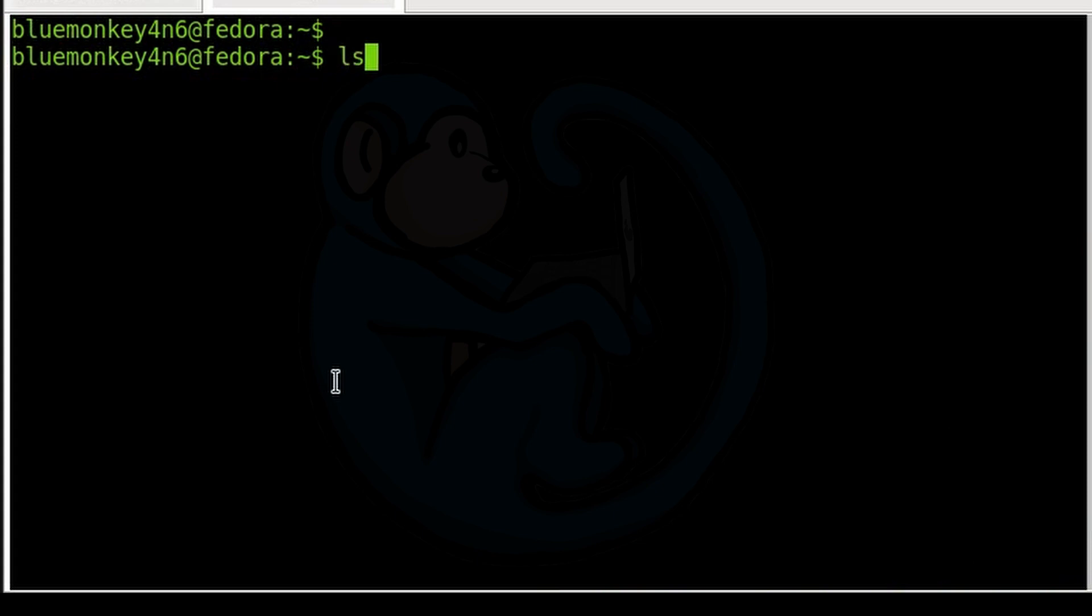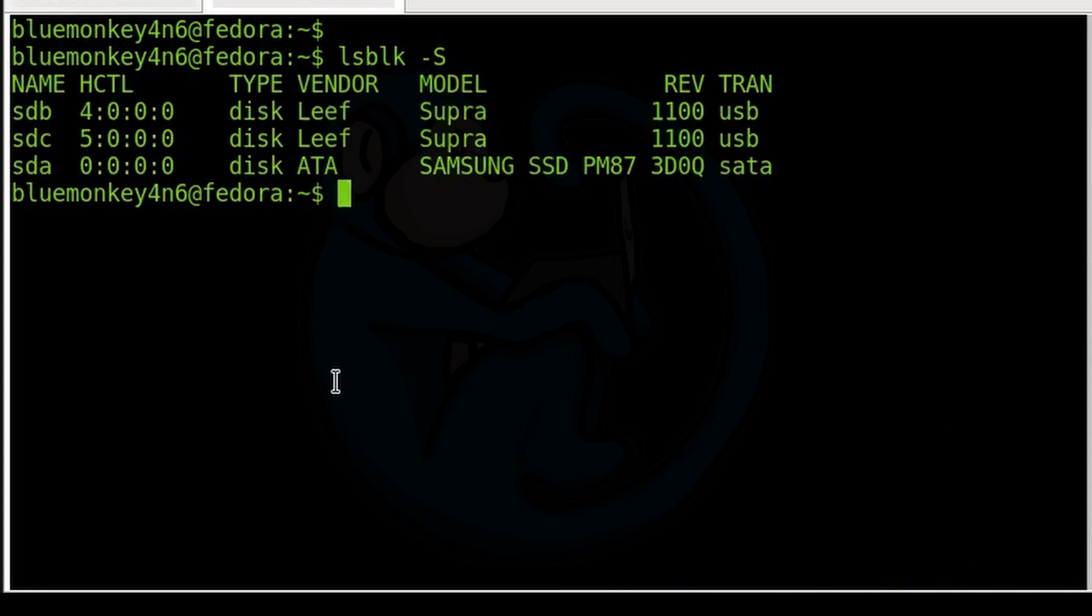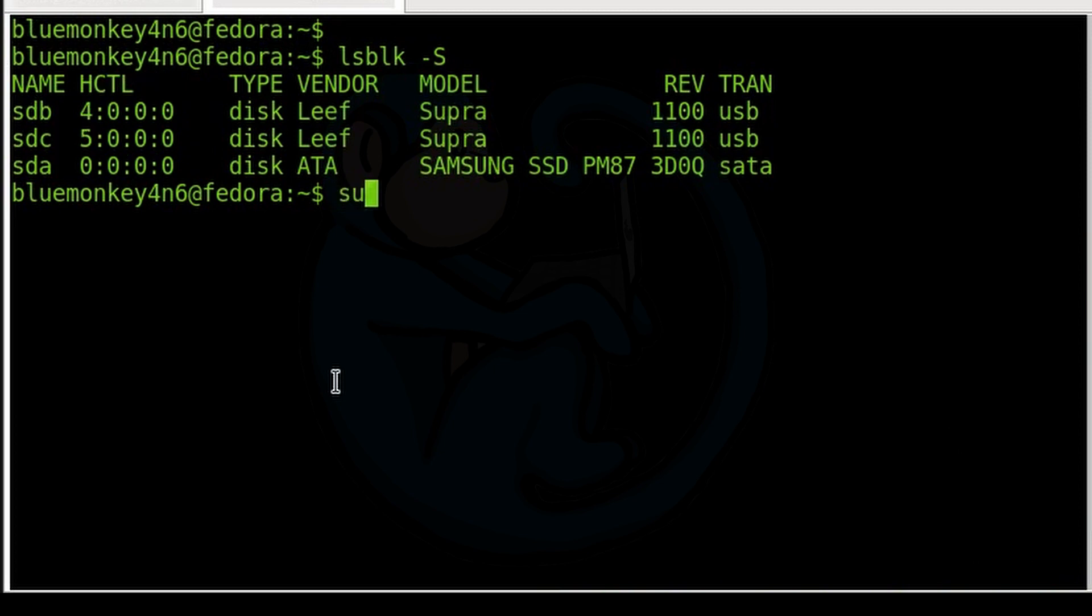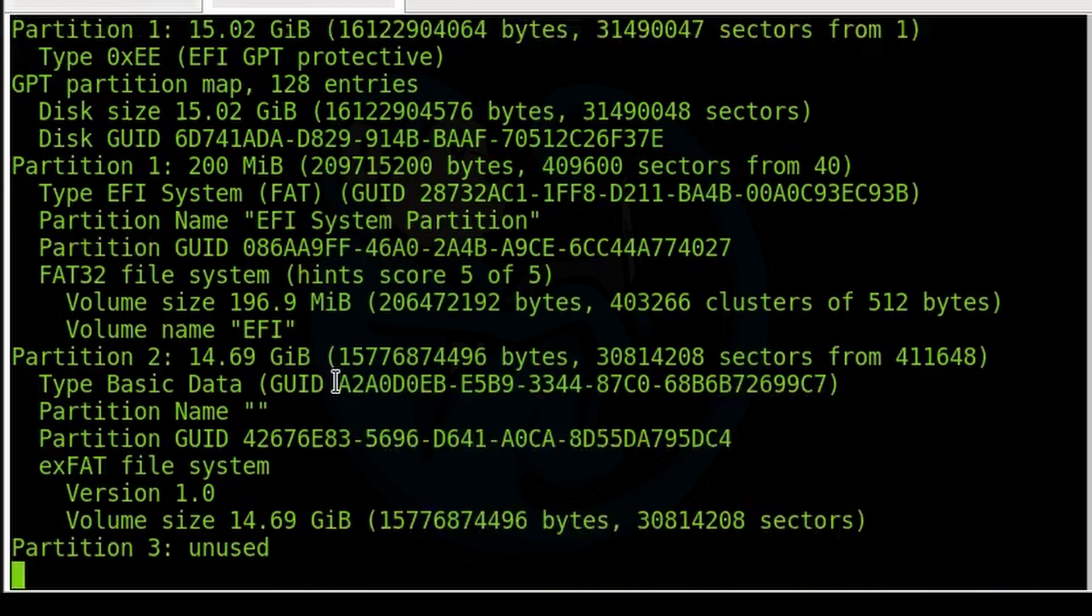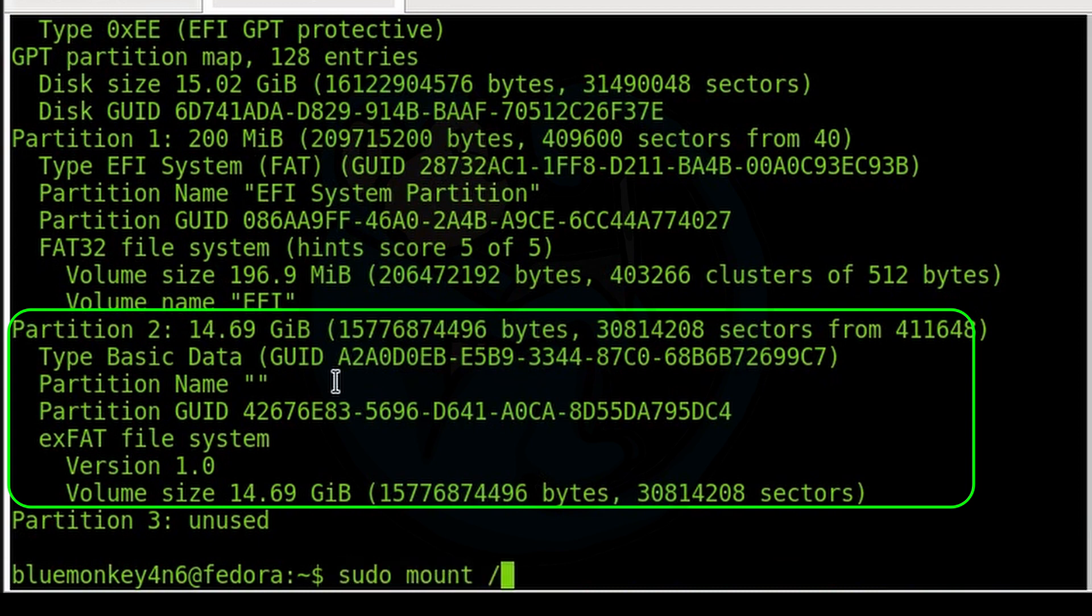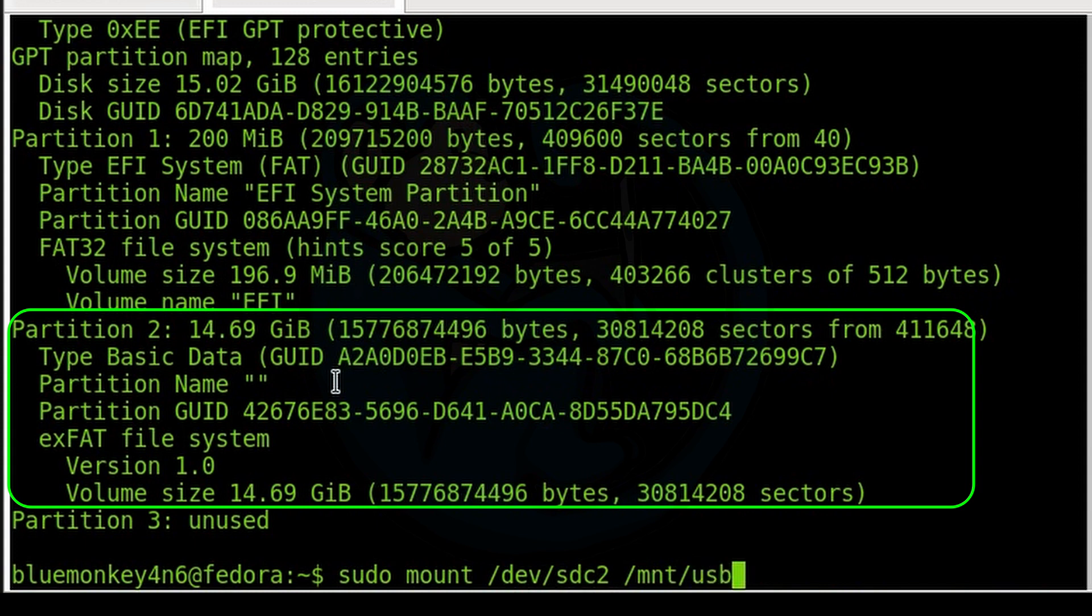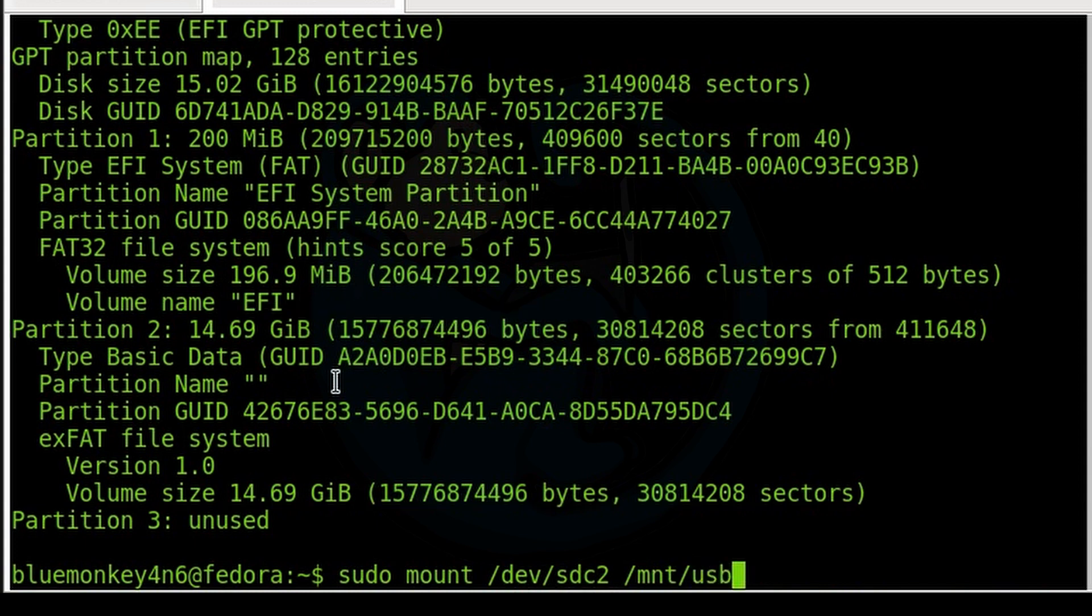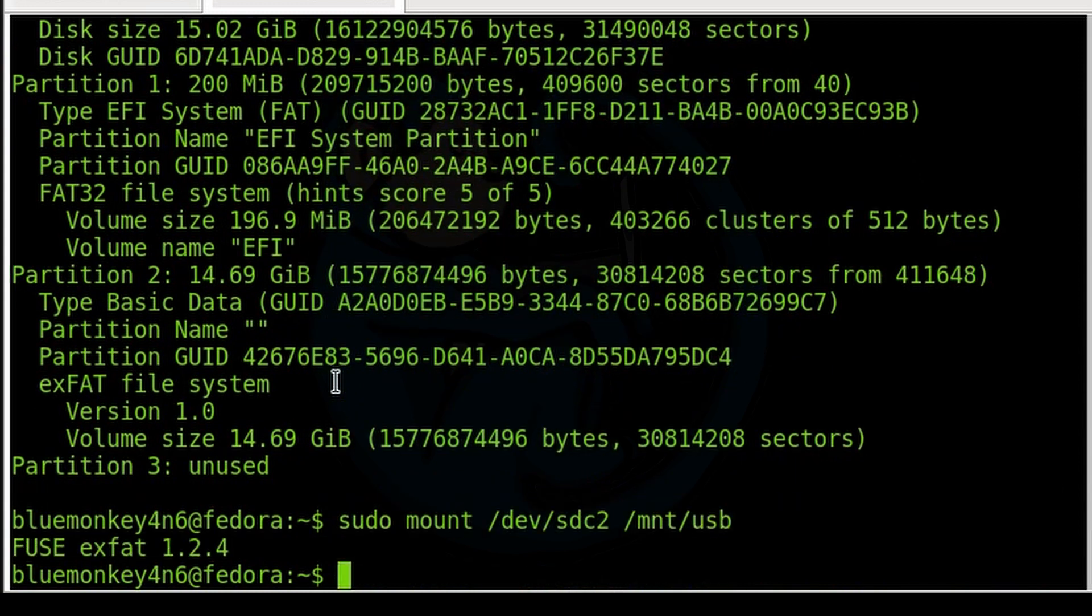So we're going to do lsblk -s to see what available drives there are. Ours is going to be sdc. We're going to do a disk type on /dev/sdc. And now we know that the second partition is the one that we are going to be using. I'm going to do sudo mount /dev/sdc2 /mnt/usb.